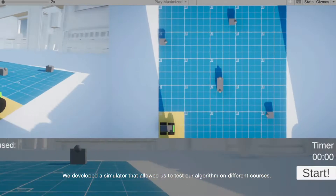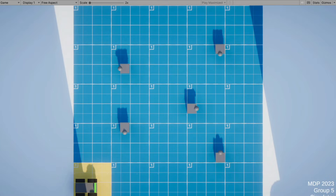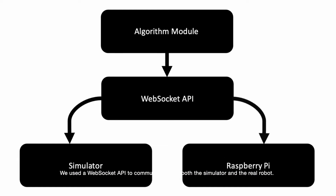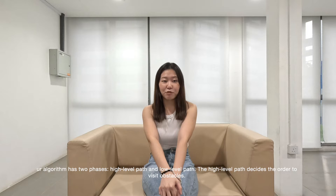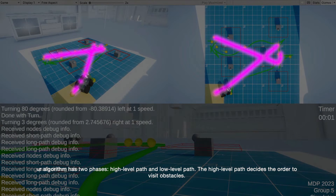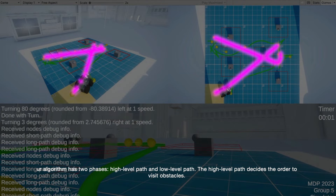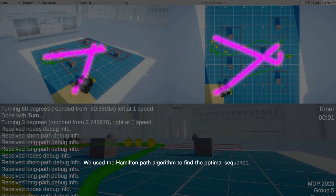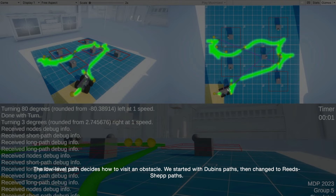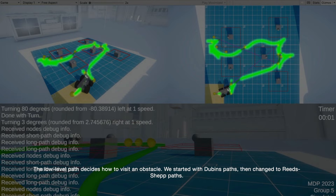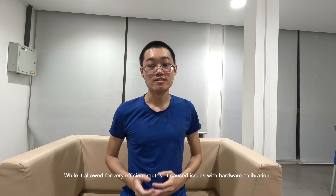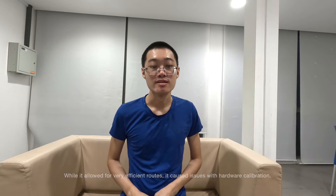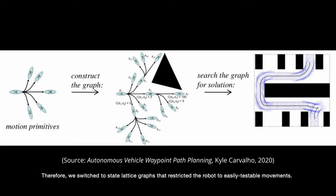We developed a simulator that allows us to test our algorithm on different courses. We use a web-stopping API to communicate with both the simulator and the real robot. Our algorithm has two phases: high-level path and low-level path. The high-level path decides the order to visit obstacles — we use the Hamilton path algorithm to find the optimal sequence. The low-level path decides how to visit an obstacle. We initially used Dubins path, then changed to a different approach. In a lot of our logs it caused issues with hardware calibration, so we switched to state-list graphs.